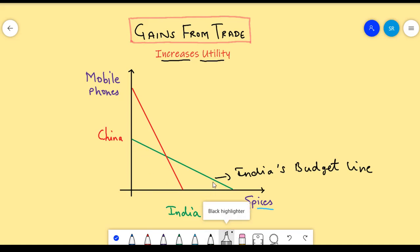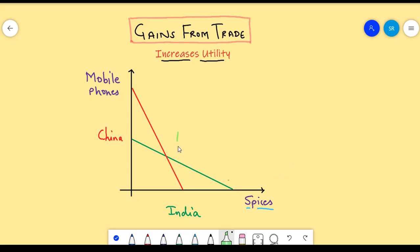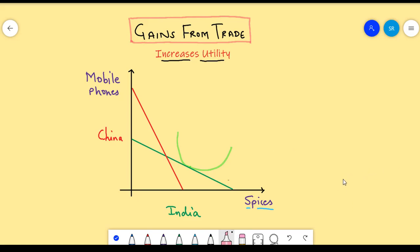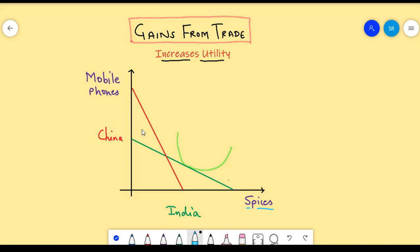Hence, if we plot an indifference curve which maximizes utility for India, then it would be tangent to the budget line somewhere here. Similarly, if say even China is producing spices as well as mobile phones, then her budget line would look somewhat like this. This showcases that China is efficient at producing mobile phones but not efficient at producing spices. Hence, the utility maximizing indifference curve would be somewhere here.